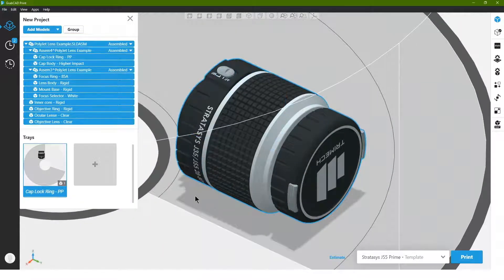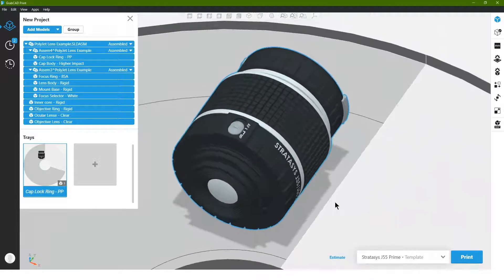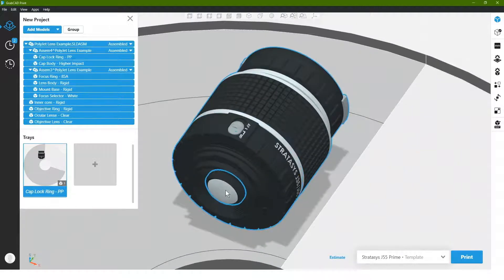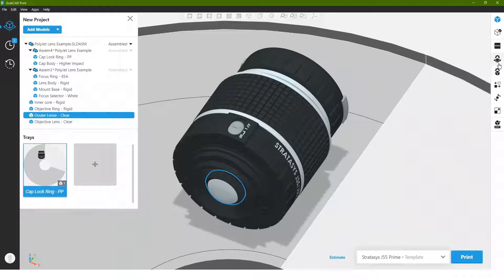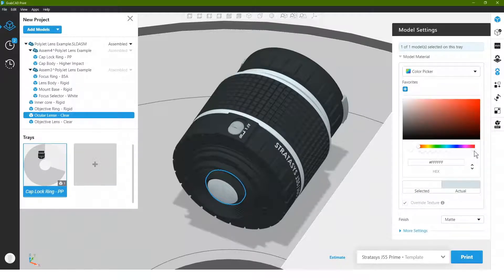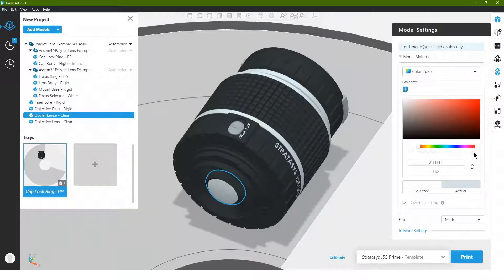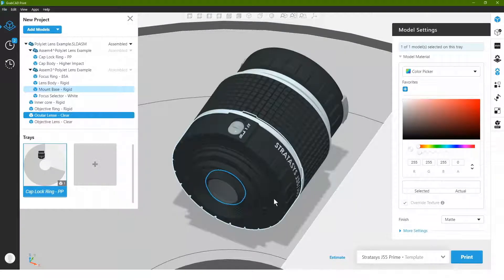One thing though that we need to do here that doesn't carry over is the clear lenses. So we can simply click on a lens and we can go up to our model materials and we have two different ways of doing this. We have a slider actually that allows us to control transparency. So we could actually pull this all the way over and we could see that it becomes transparent.